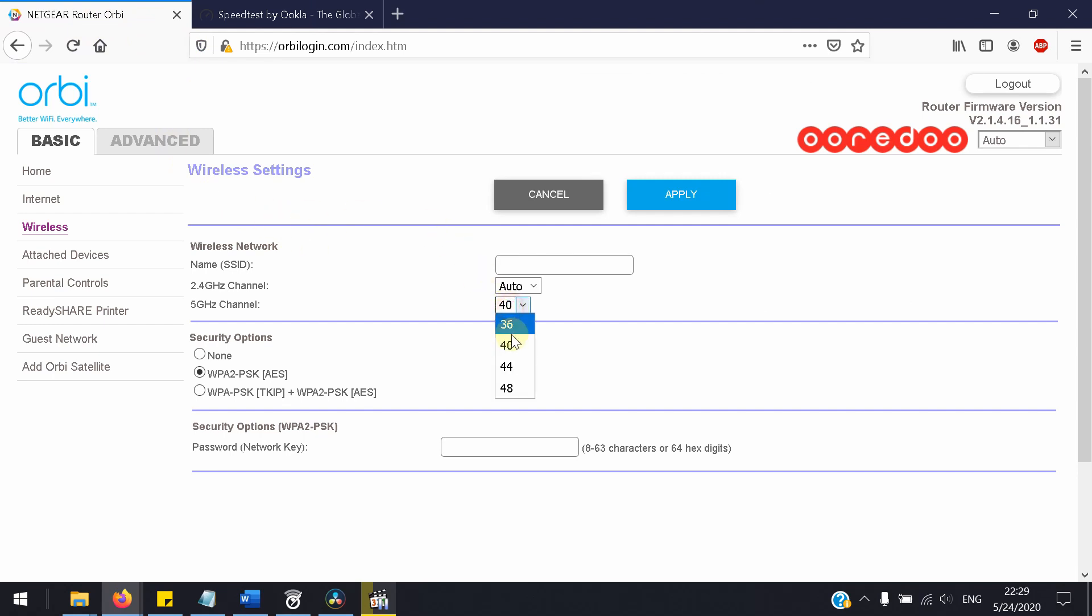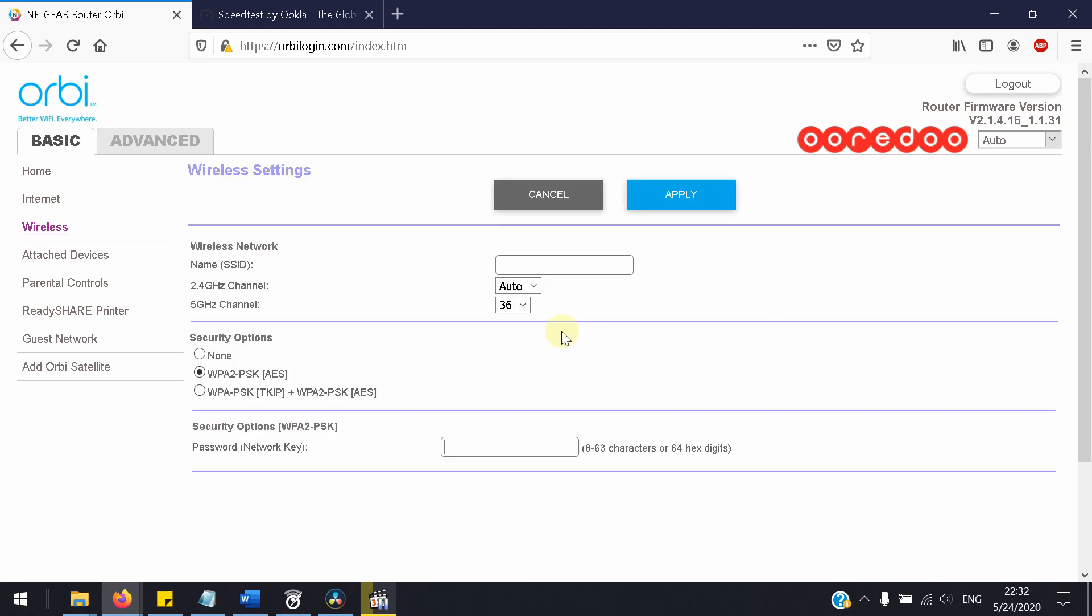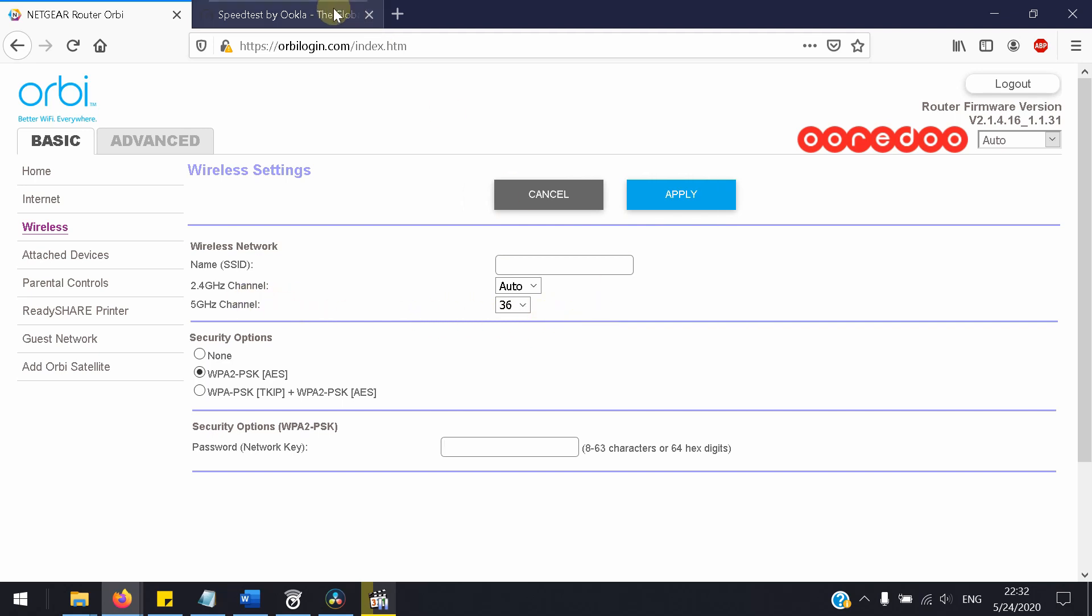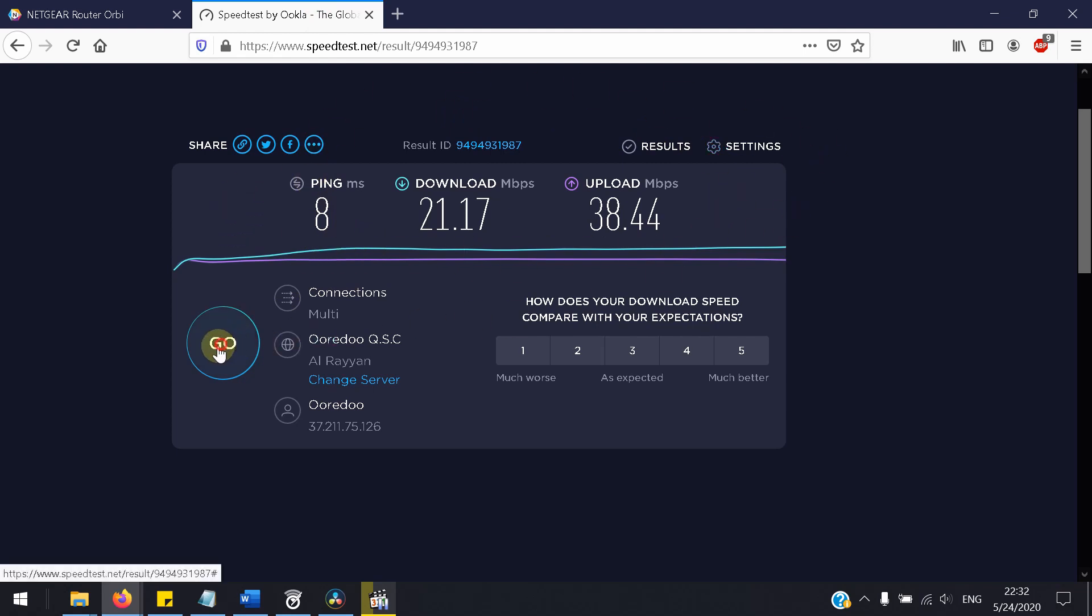So I'll change it now to 36. We can see now after it reset itself to channel number 36, we will now do a speed test. The previous test was for channel 40, so let's see the results.